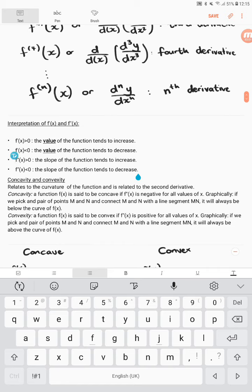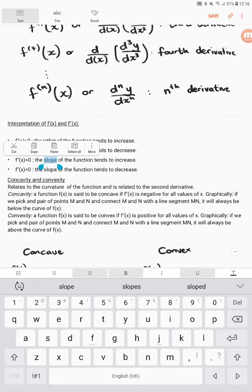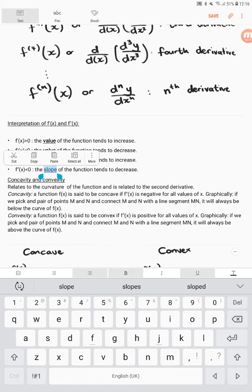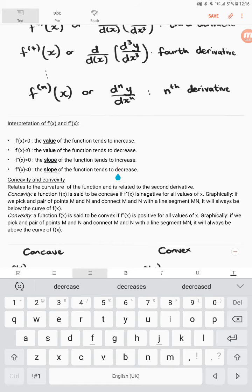If f double prime of x is greater than 0, the slope of the function tends to increase — not the value of the function, but the slope. When we talk about f double prime of x, the slope of the function changes. If it's negative, then the slope of the function tends to decrease.